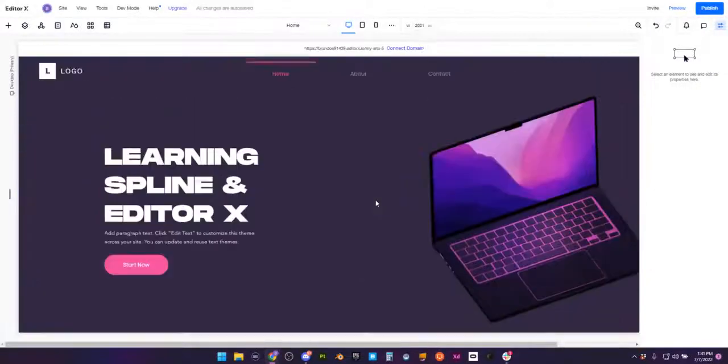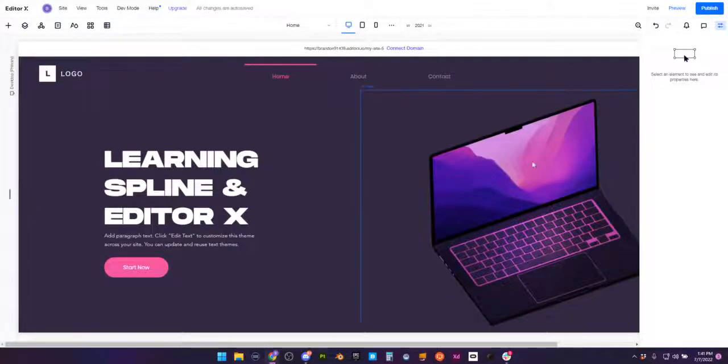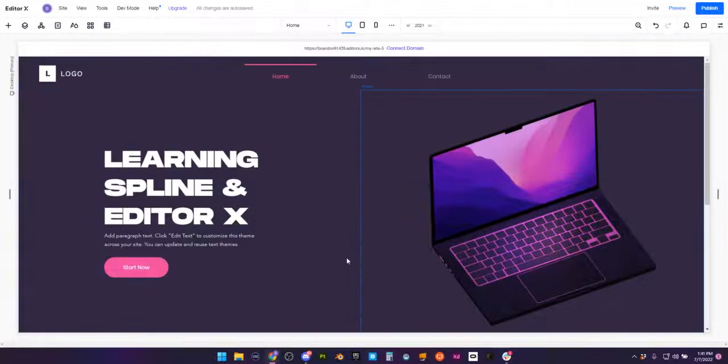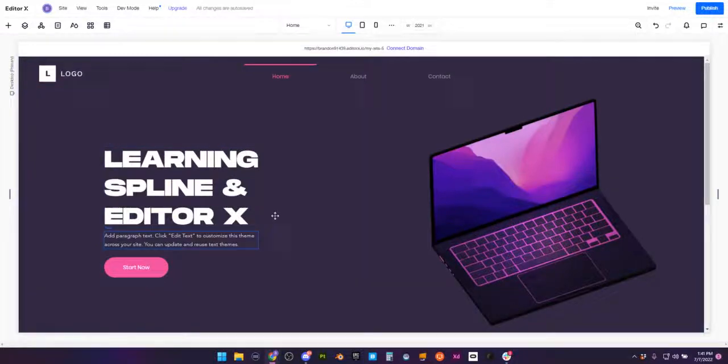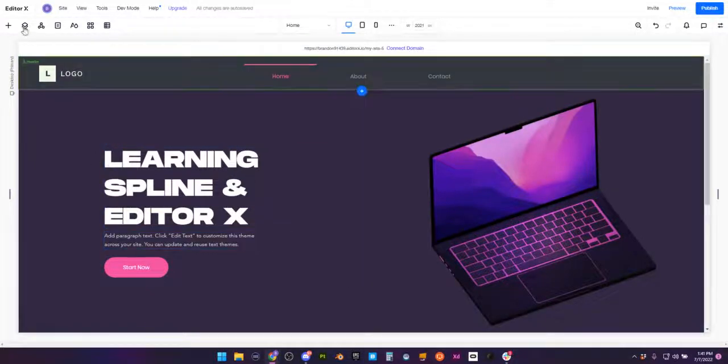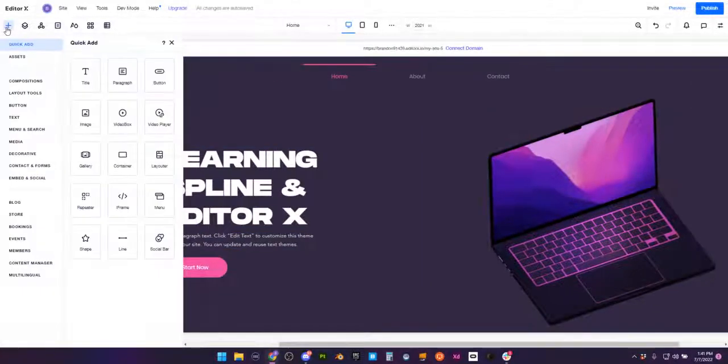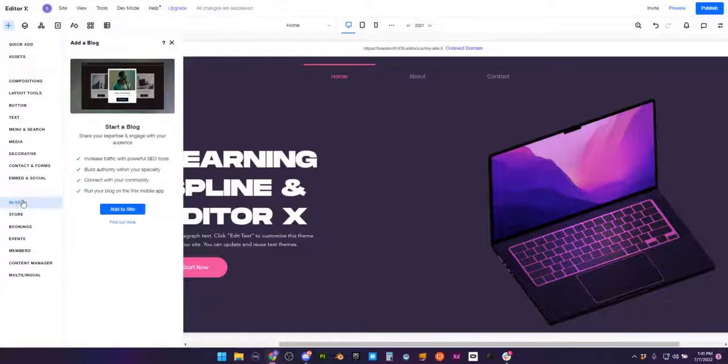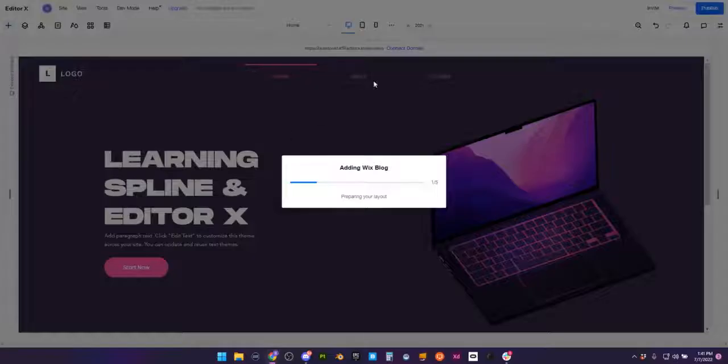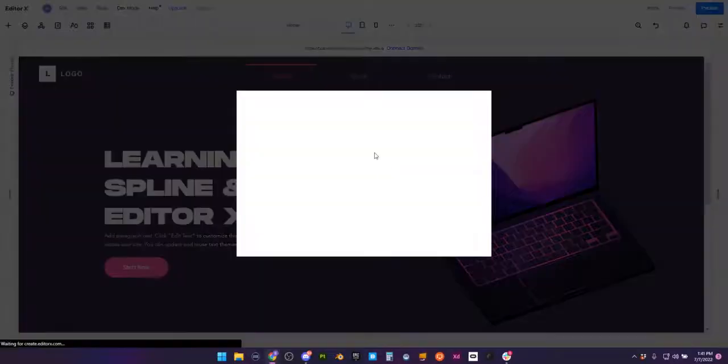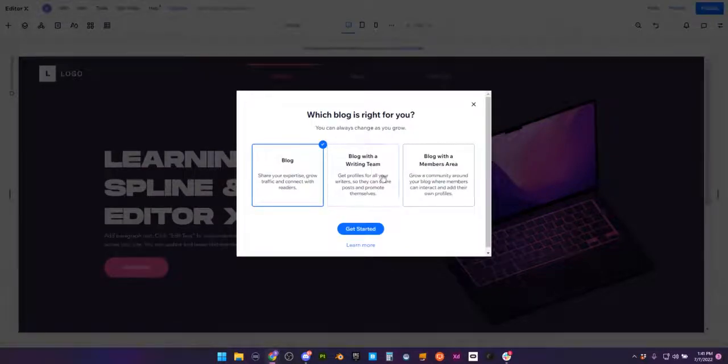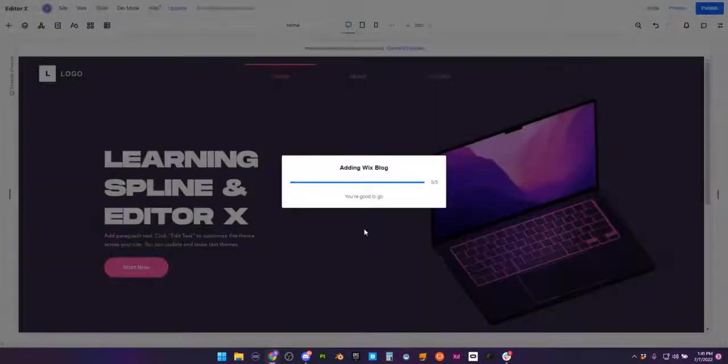I have already a somewhat already done project here, but don't worry about what's happening here. What we're going to do is go to our quick ads, and we're going to go all the way down to blog. We're going to add it, let it do its thing. It's going to prepare a layout and add two pages to our website. There are three options here, but we're very simply going to stick with the first one.